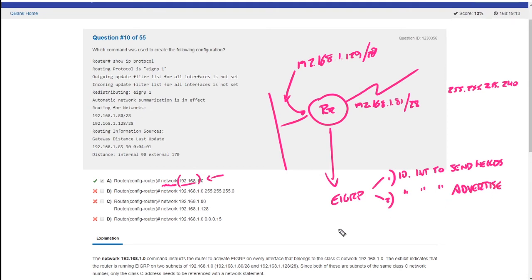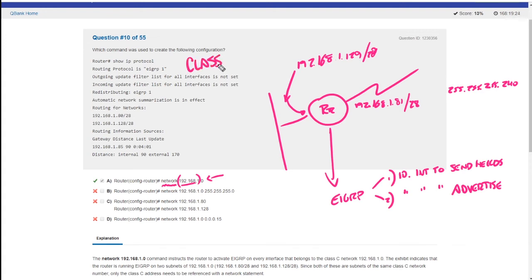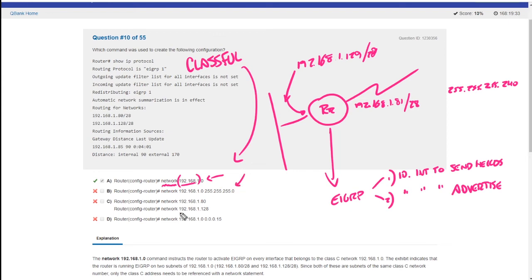Second, it will identify interfaces to advertise using the EIGRP process. So by default, EIGRP is a classful routing protocol. So when I type this in, network 192.168.1, it's going to say okay, I'm going to take the default class C subnet mask, which is kind of what they show as the second answer B, but it does that by default.